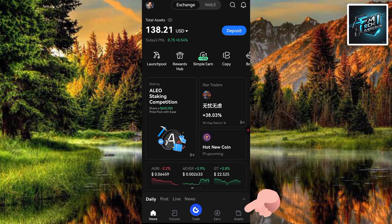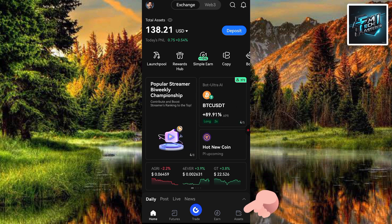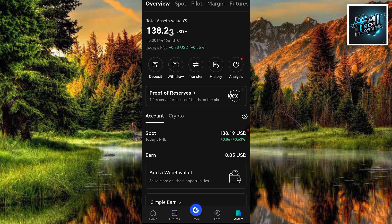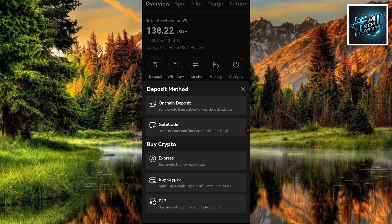After that, tap on Assets — you can see it at the bottom right. Let me tap on Assets. Then make sure that Overview is selected; you can see Overview is at the top and is selected. After that, tap on Deposit — you can see it right there. Let me tap on Deposit.